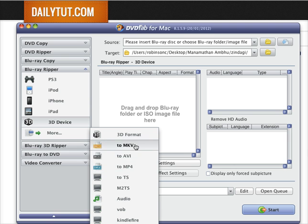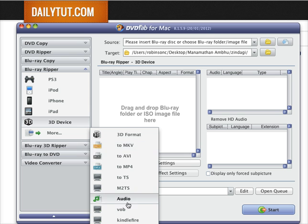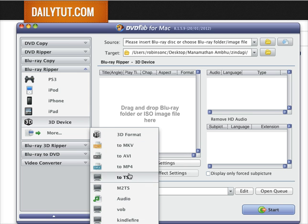You have many more options to suit your needs. MKV is another popular format that people have started to use these days. And the Kindle Fire, of course. You can select these preset modes to make your job pretty easy.